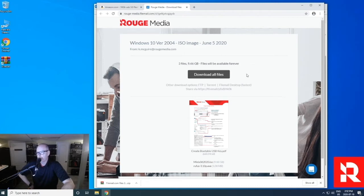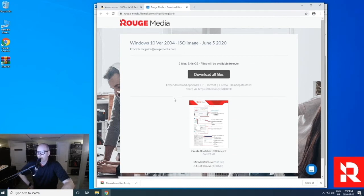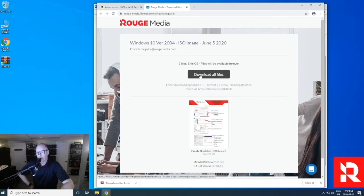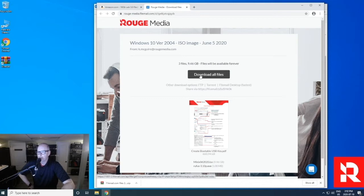So we're going to download the files. Now you don't have to worry about clicking individual files, even though they're listed below. Once you click download, it will download everything you need. Now depending on the speed of your internet, it will either be 10, 15 minutes, or it could be up to two or three hours.